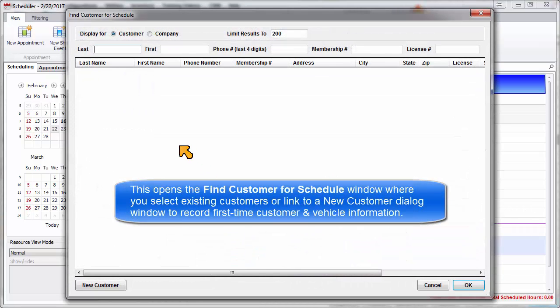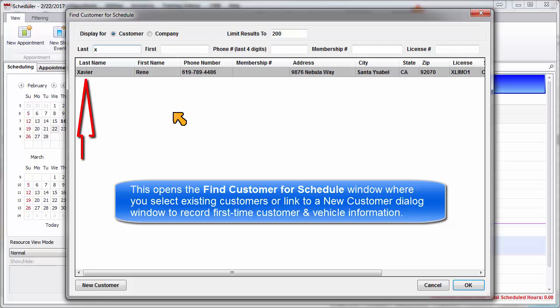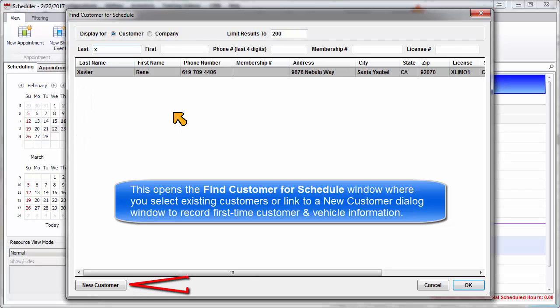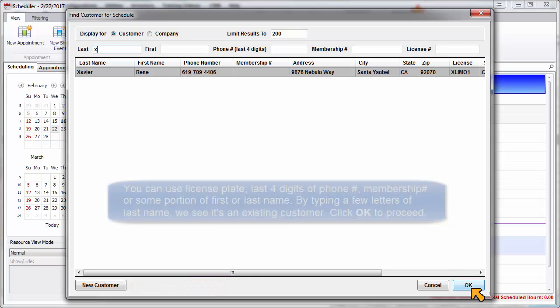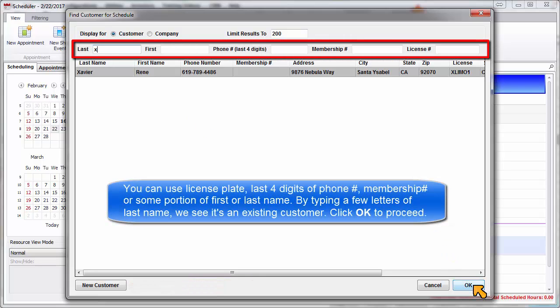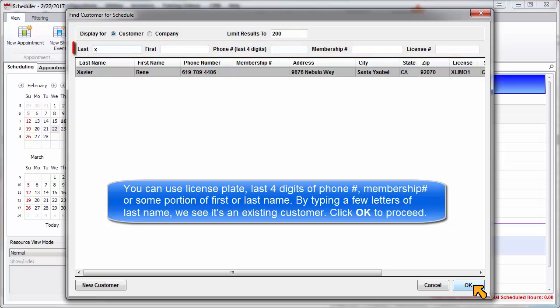This opens the Find Customer for Schedule window, where you select existing customers or link to a new customer dialog window to record the customer and vehicle information. You may use license plate, last four digits of phone number, membership number, or some portion of first or last name. By typing a few letters of the last name, we see they're an existing customer and click OK.